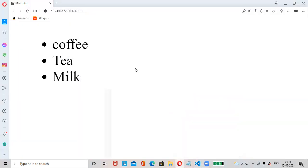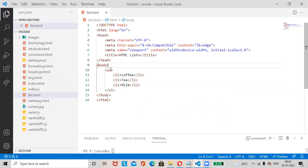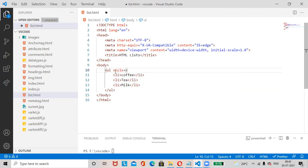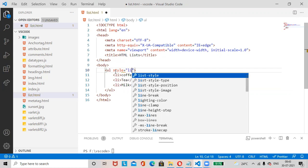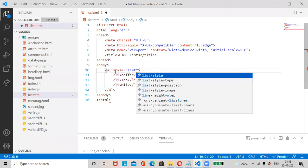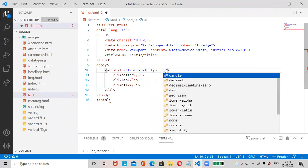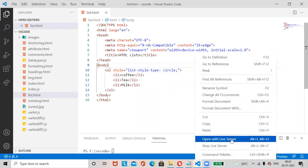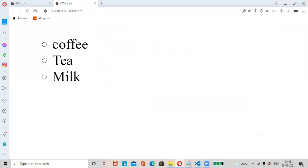By default, bullets are added to the list items. If you want to change the style, use the ul style attribute: list-style-type. Various options are available. I will select 'circle', then Ctrl+S and open with Live Server — see the small circles now.